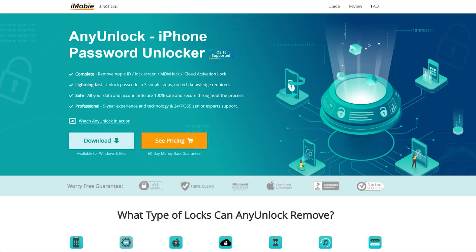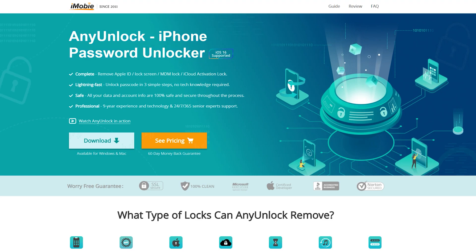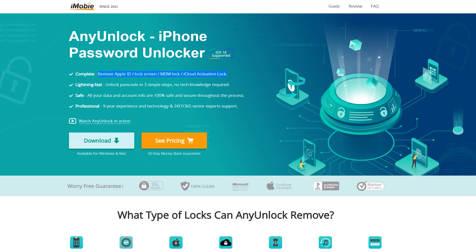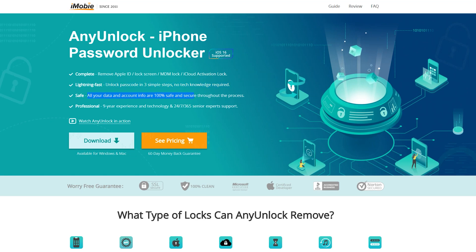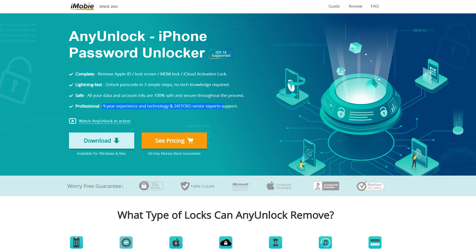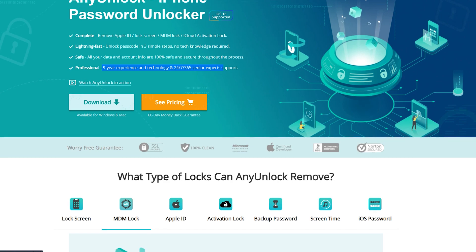First of all, you need to download AnyUnlock iPhone Unlocker to your PC or Mac, depending on what machine you are using. The best thing about AnyUnlock is that it even supports iOS 16 and many features. By using AnyUnlock, you can remove Apple ID from your iPhone, MDM lock, and iCloud activation lock — which I am going to show you how to do. It's completely safe as they are very professional with 9 years of experience.